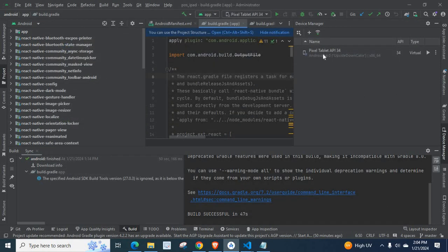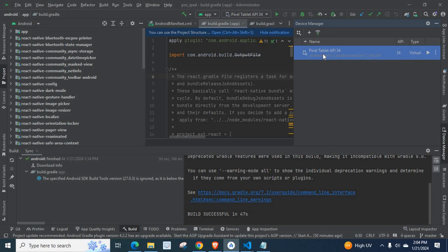Look at here. We have our virtual device here. If you click on this arrow button, our virtual device or emulator will be opened.